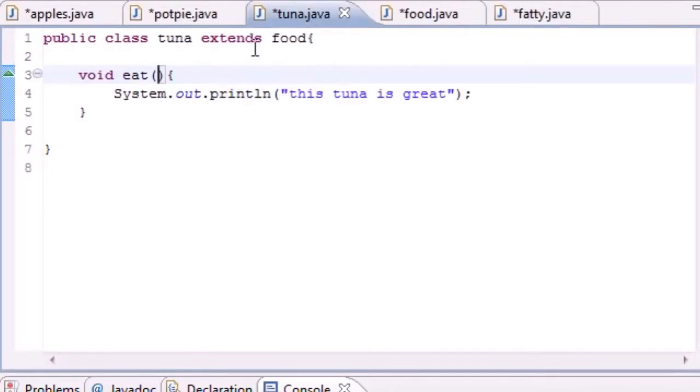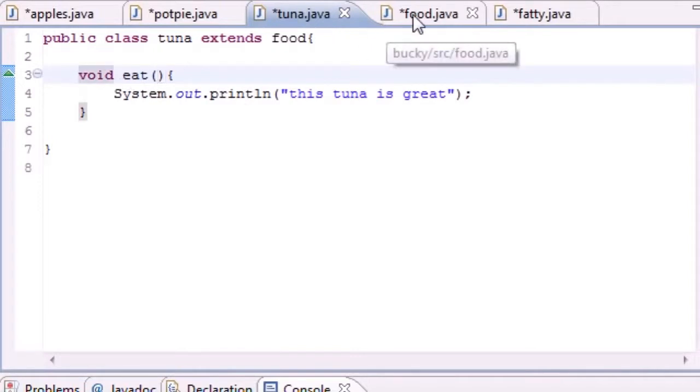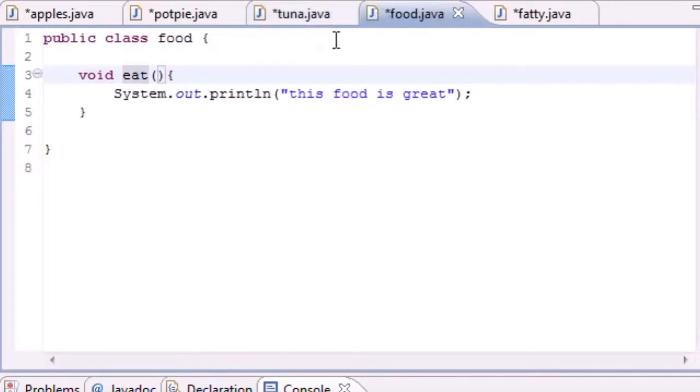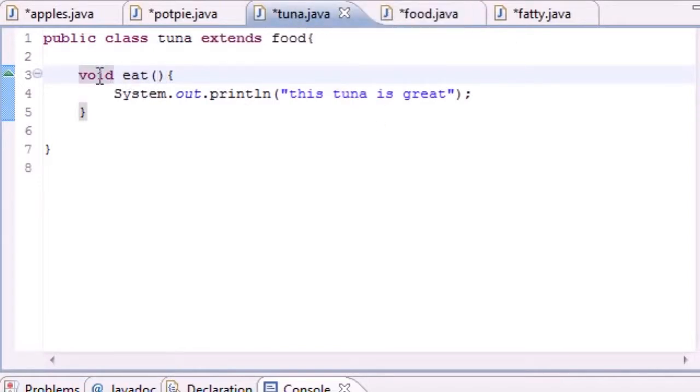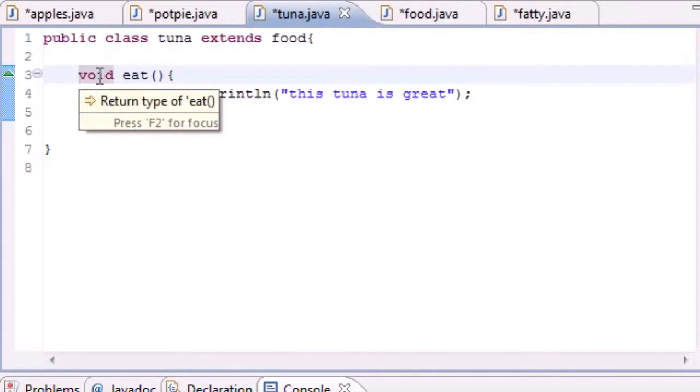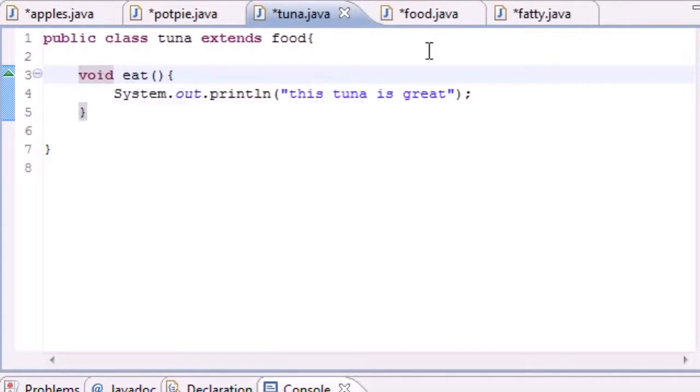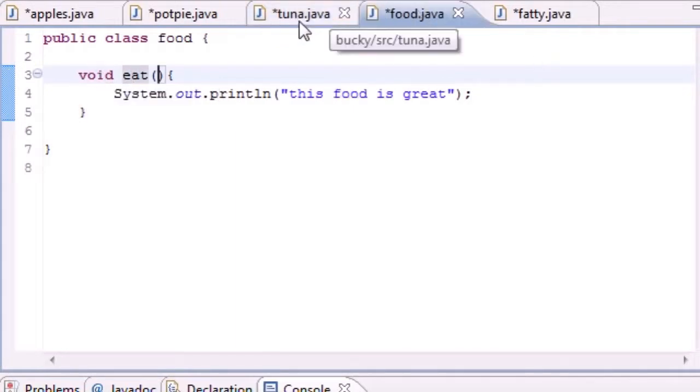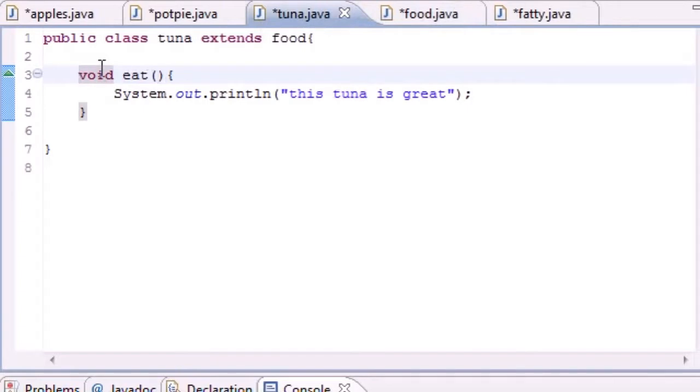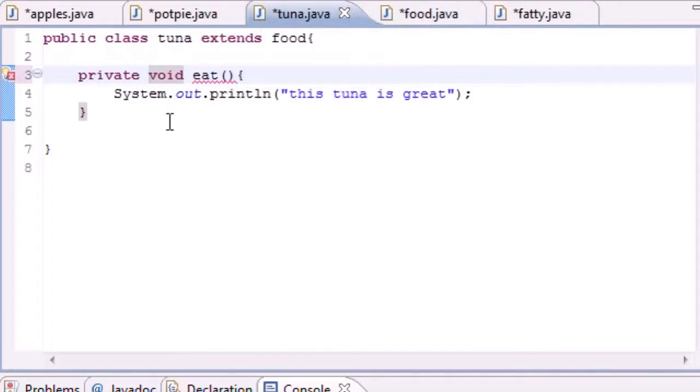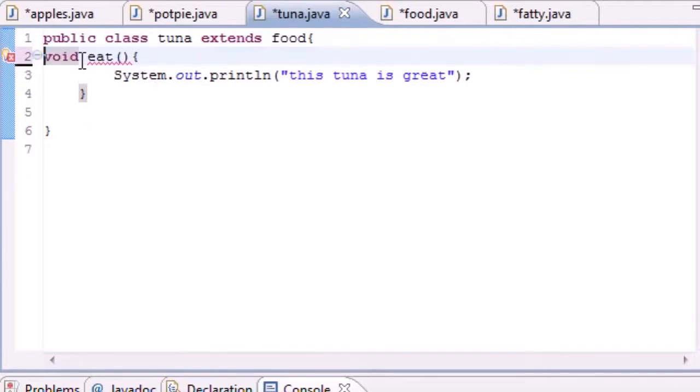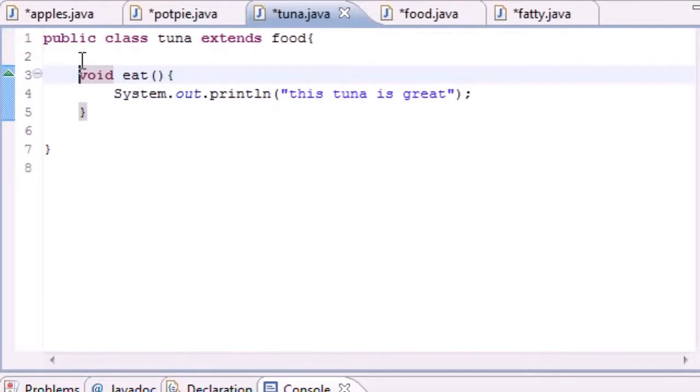Another thing I want to talk about: anytime you override a method, for example we have this food method in our superclass and we overrode it with tuna, we cannot change the scope of this. So for example, this food is public right here. We can't put private void eat, see we're getting an error already. This changes the visibility of it.